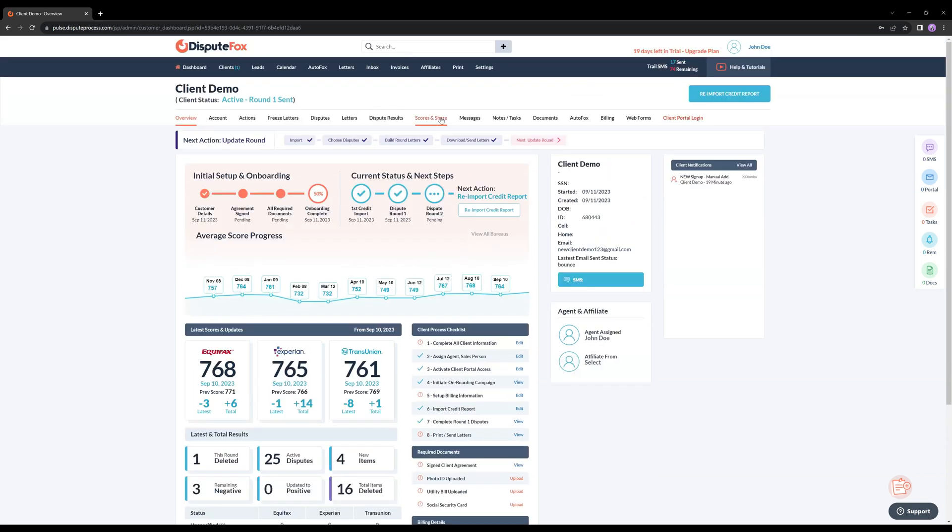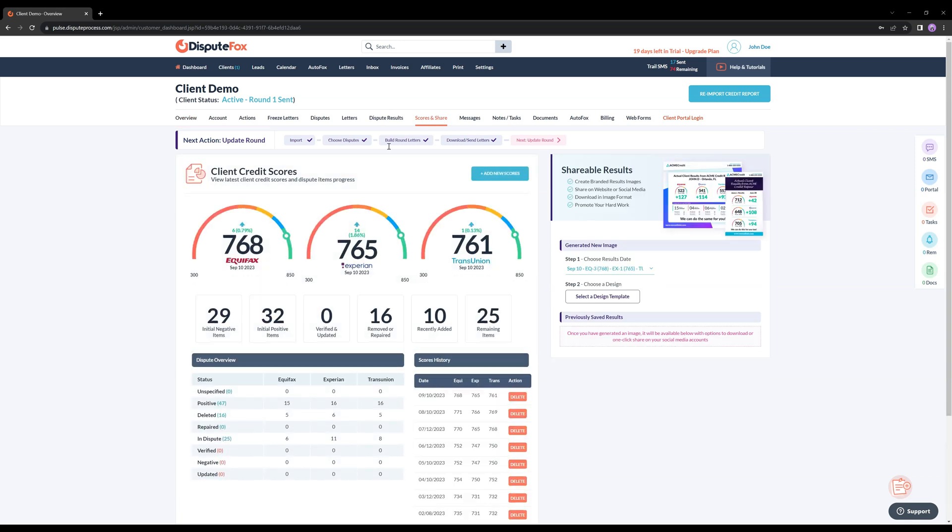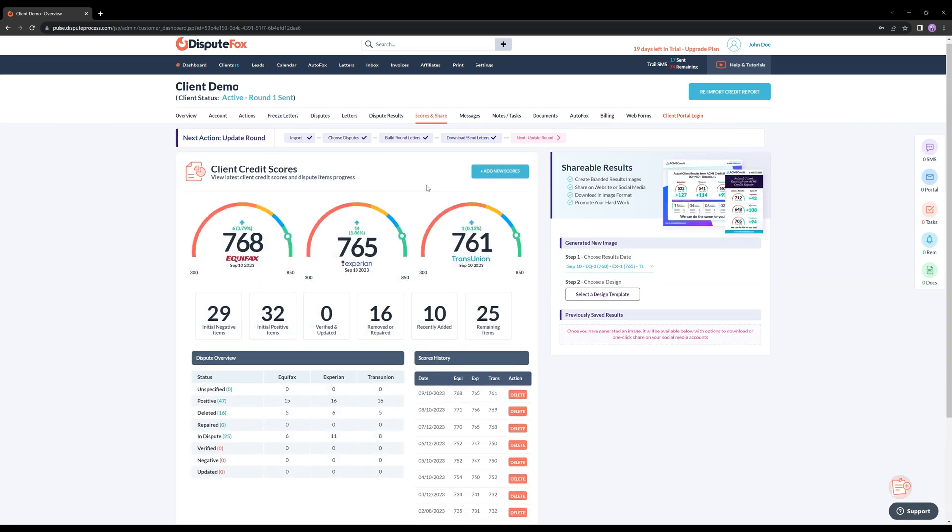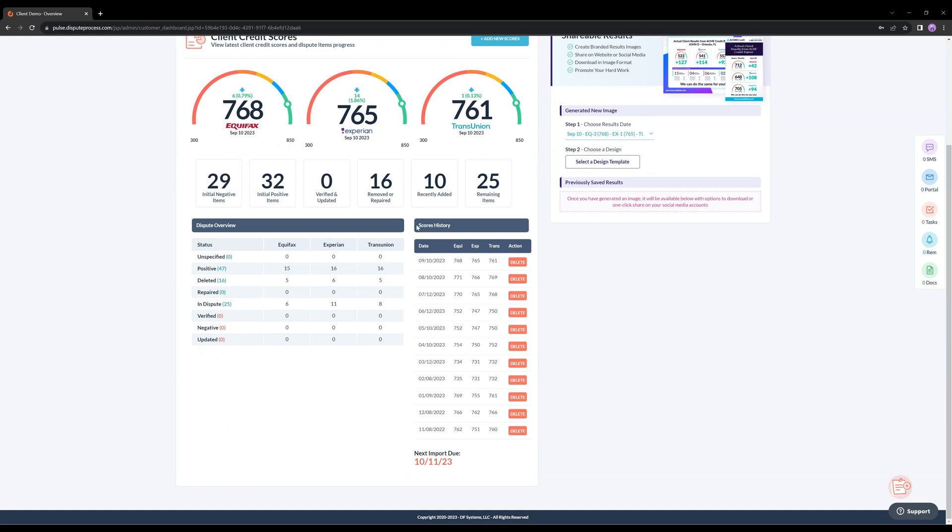Now navigate to the Scores and Shares section, where you can find a comprehensive overview of all the credit reports you've fetched in the past.